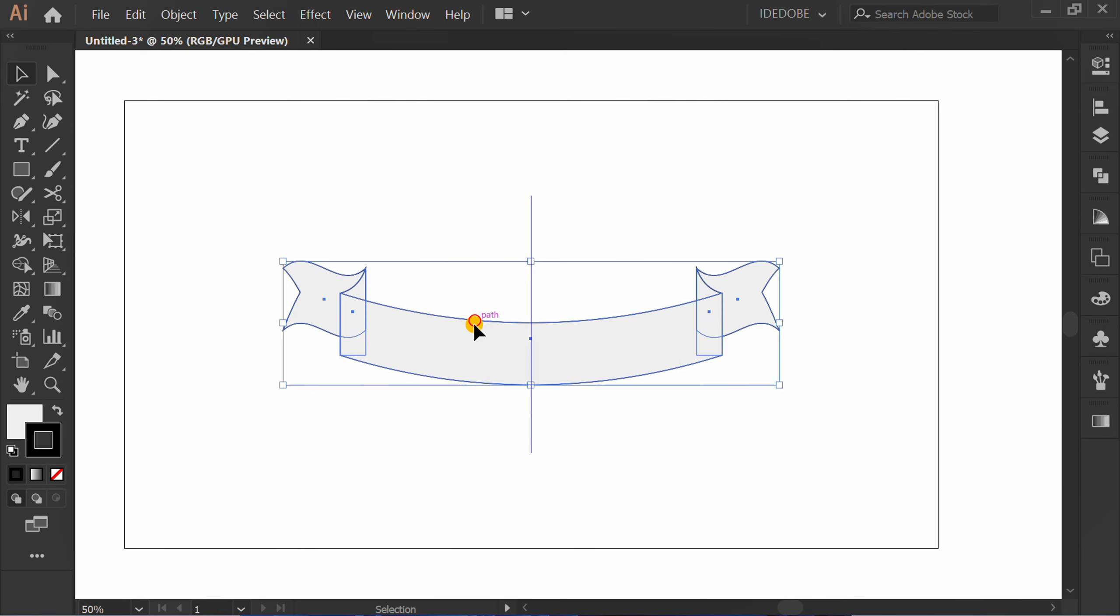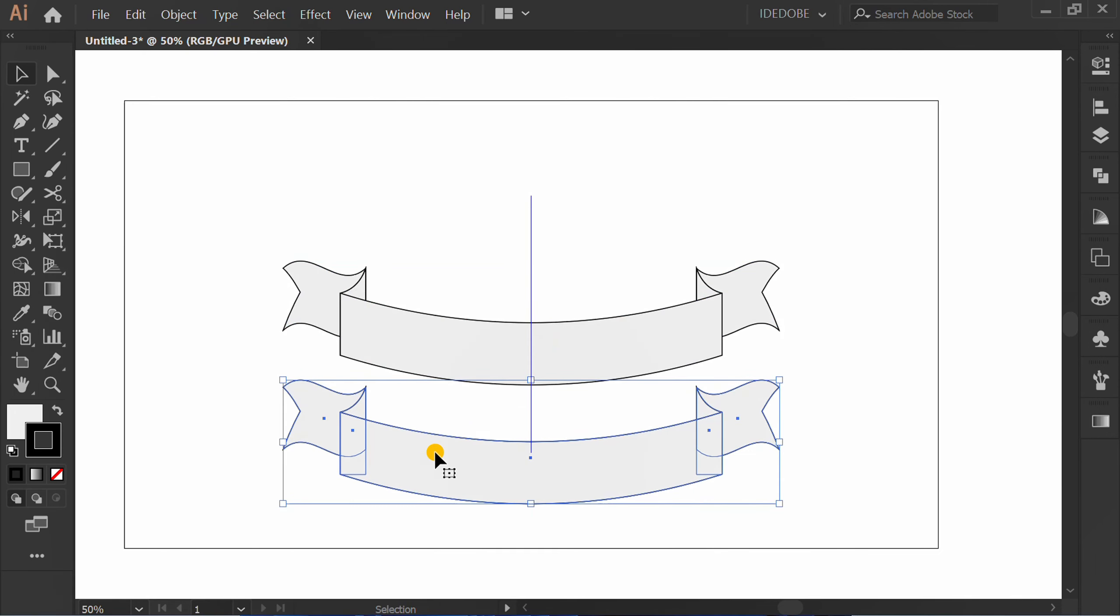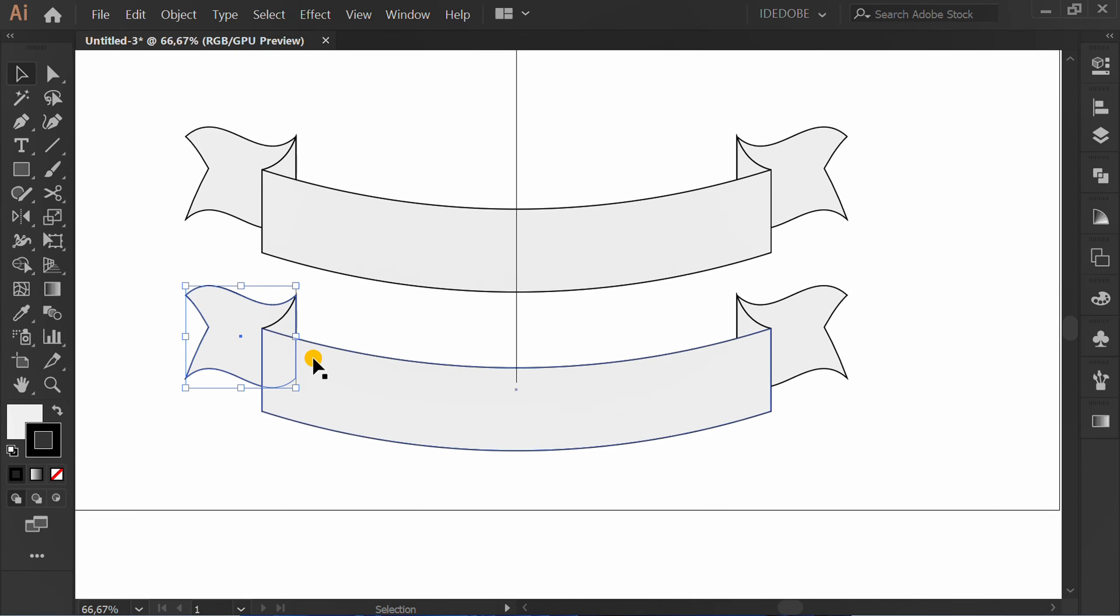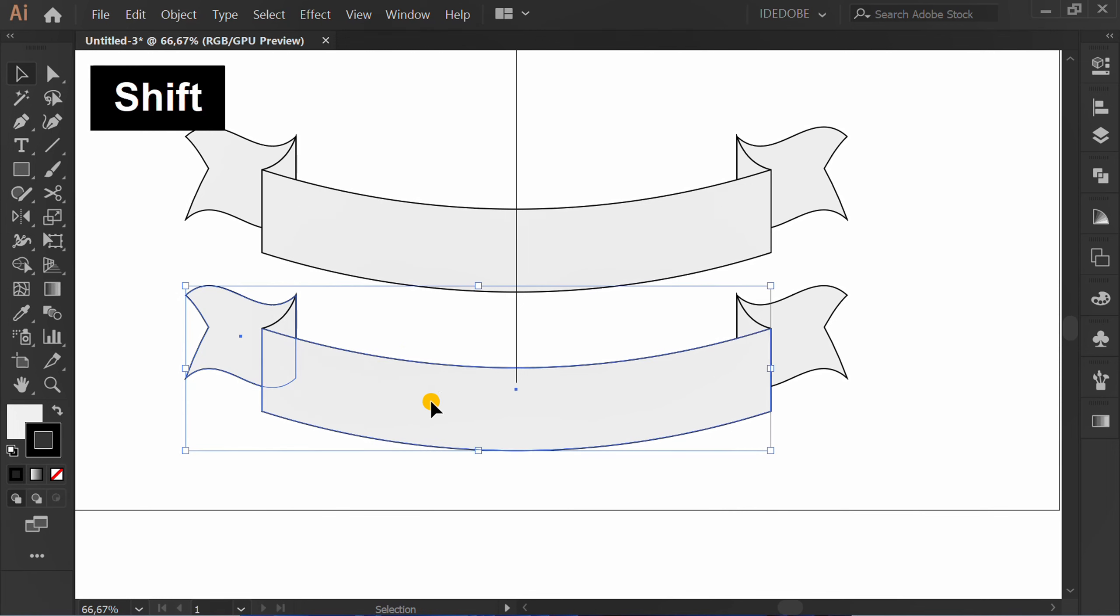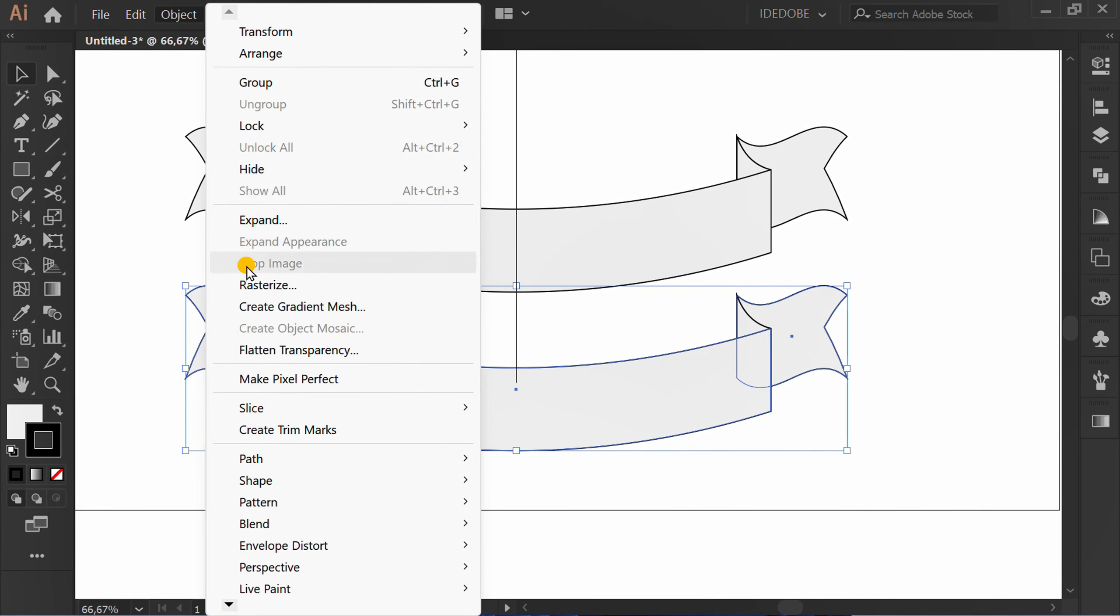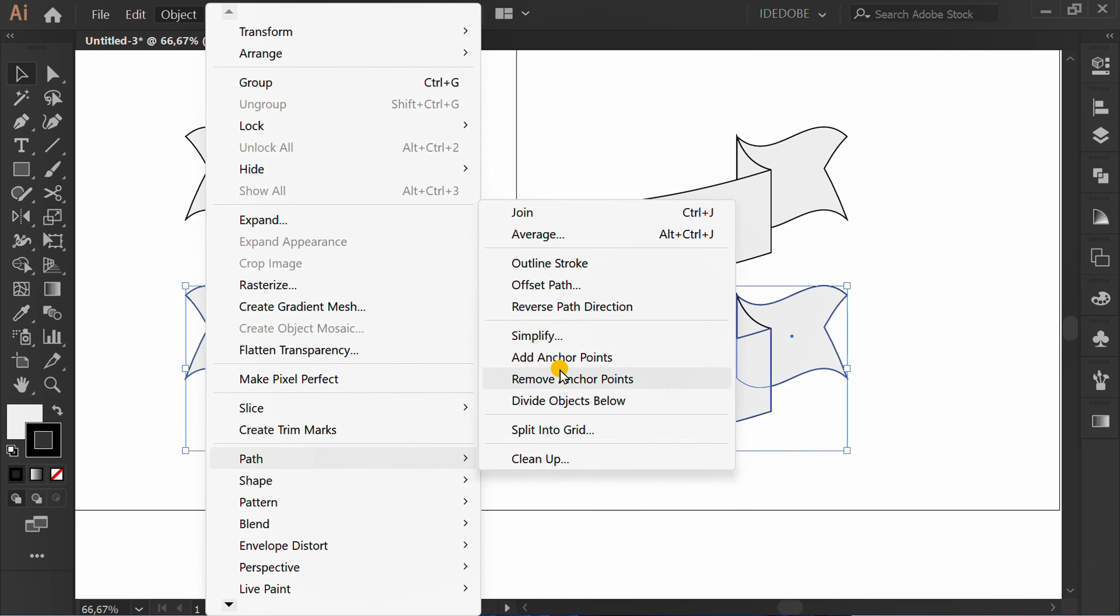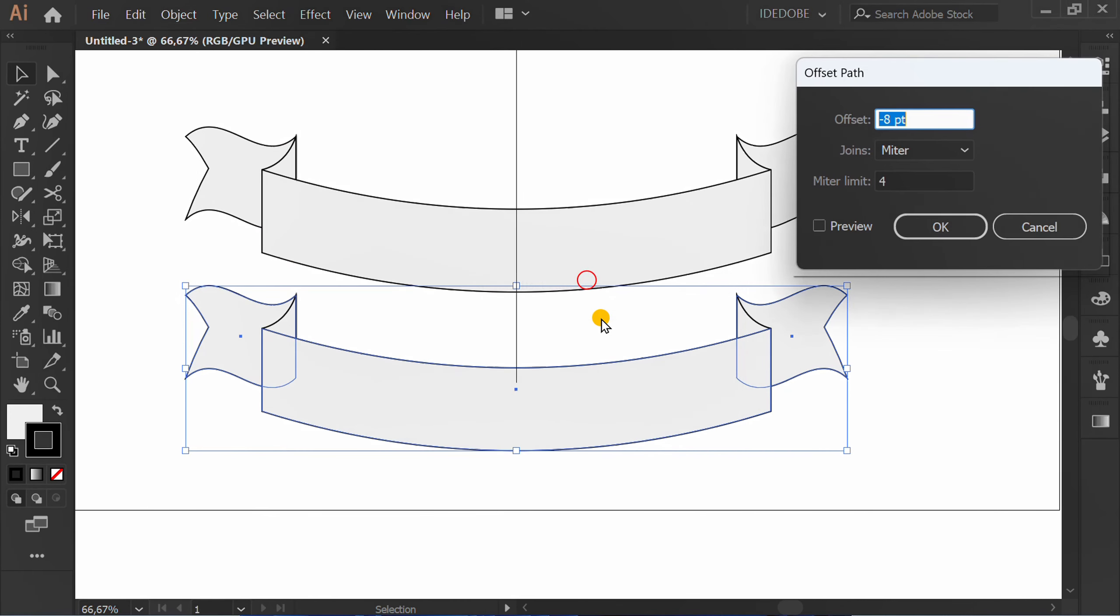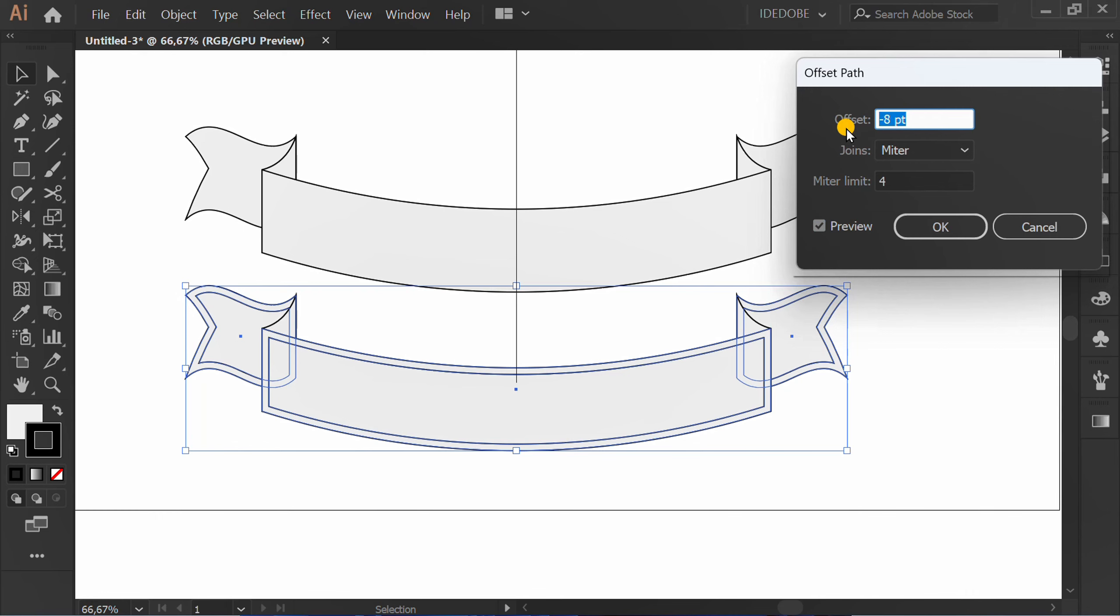Now I will make another colored version. Select this. Go to object, path, offset path. Check preview. I fill minus eight.